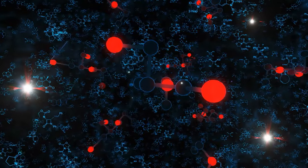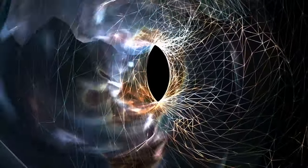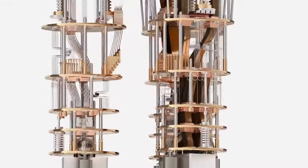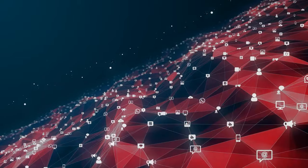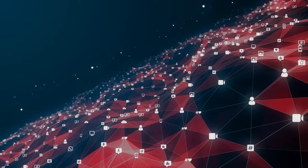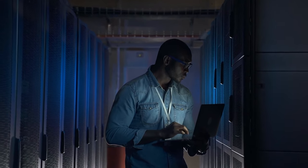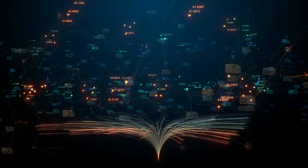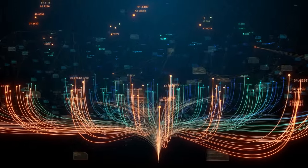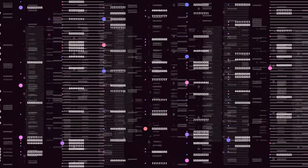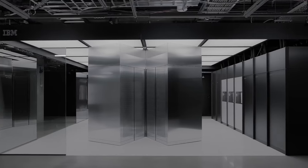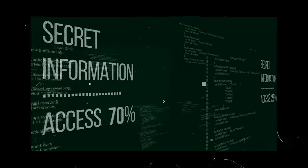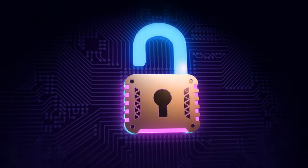In the shadowy corners of the quantum realm, where possibilities twist and turn like a labyrinth, lurks a threat that could unravel the very fabric of our digital society. Quantum computers, in all their majestic might, hold within them a power that could be our greatest ally or our gravest adversary. Imagine a world where the bastions of our digital security, the cryptographic algorithms that shield our most confidential data, stand defenseless against the onslaught of quantum computing. These algorithms, once thought unbreakable, could crumble under the might of quantum machines, their secrets laid bare for the taking. Financial records, government secrets, even the sanctity of our personal communications, could be exposed in a cosmic game of cat and mouse.